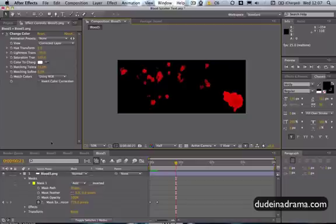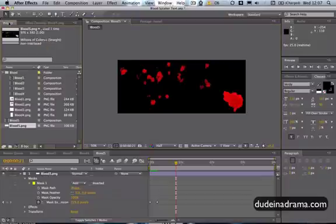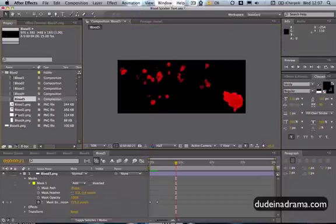When you've played around with that and you're happy we can move on to the main timeline. Now if we click back on Project to get to the project library window.